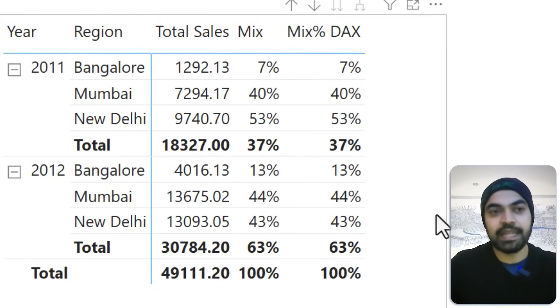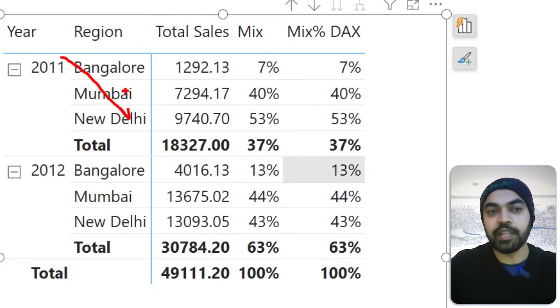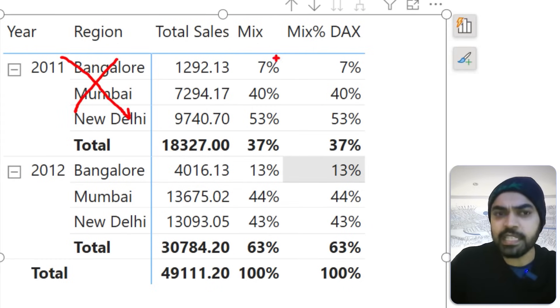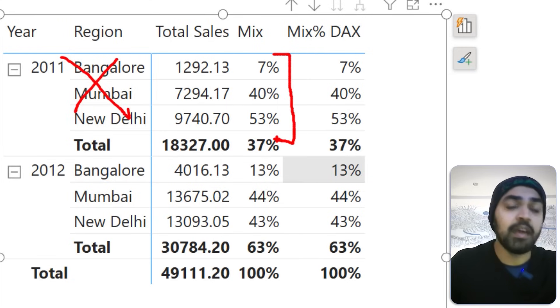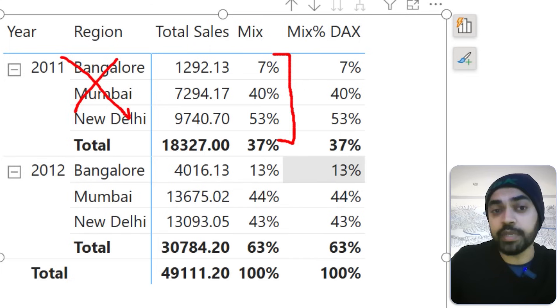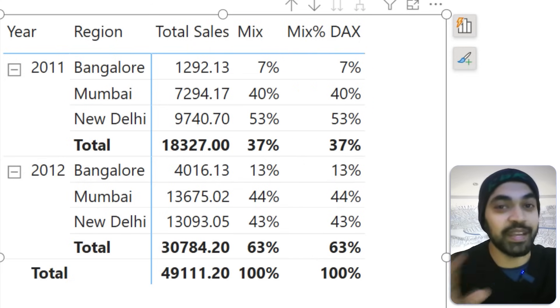Now you'll ask: we've learned two ways of calculating percentage mix — which should we use? Here I would prefer visual calculations, at least for this specific visual, because the visual calculation is slightly more dynamic. If tomorrow you decide not to filter by region but by channel instead, you'd expect the mix percentage to still work. But because you've hardcoded the region in your DAX calculation, the DAX version will break, while the visual calculation will work just fine.